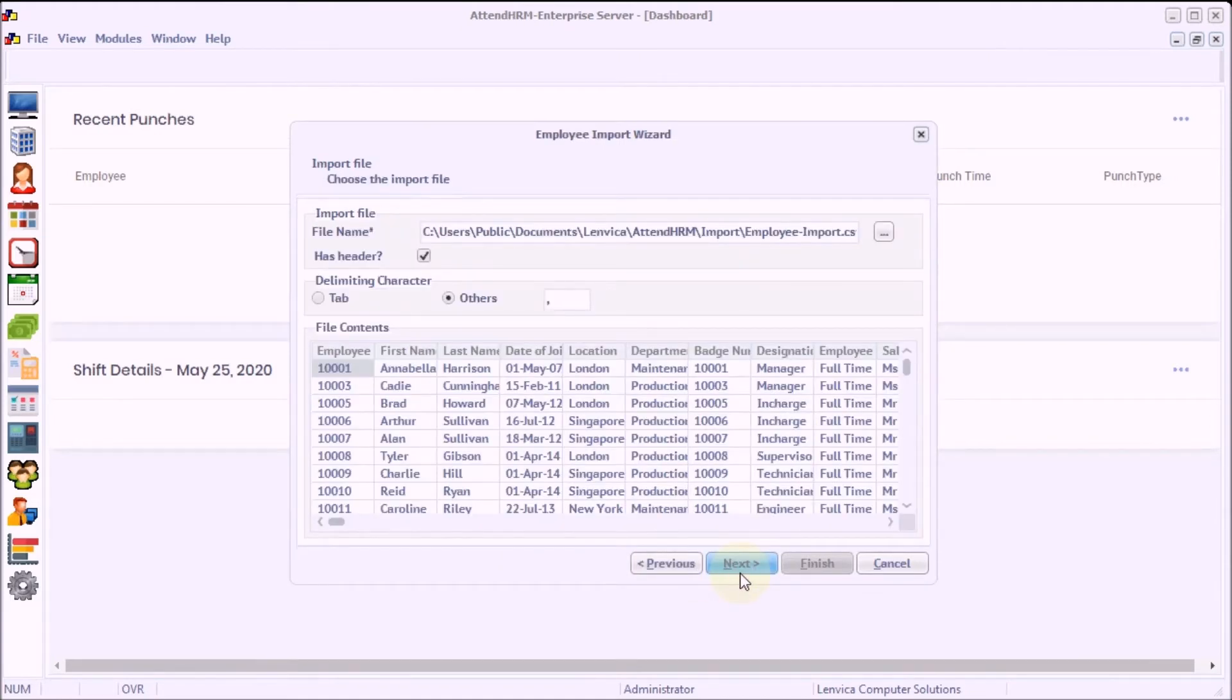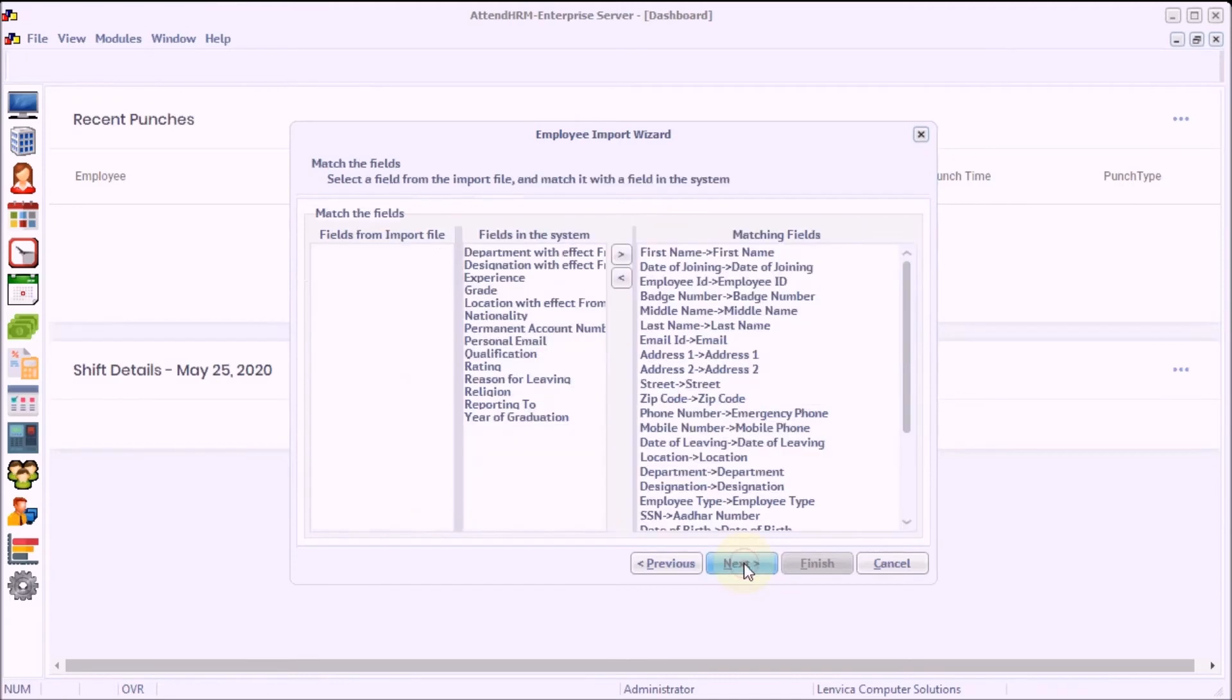Step 6: As you see, the import utility has read the data properly. The field matching is automatically done.